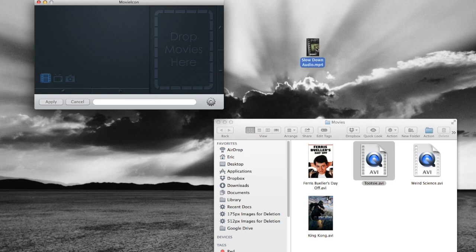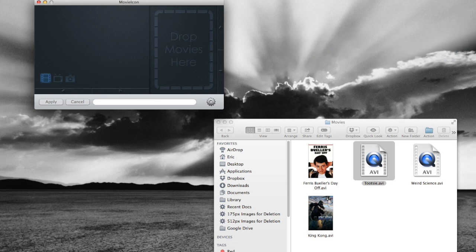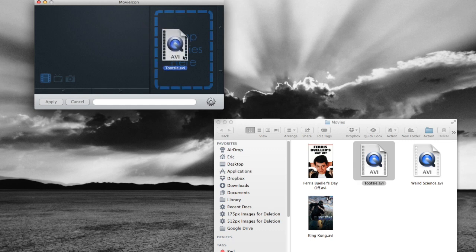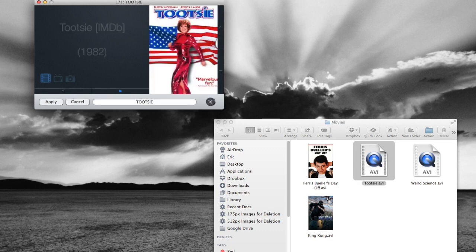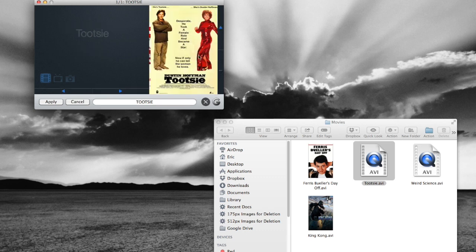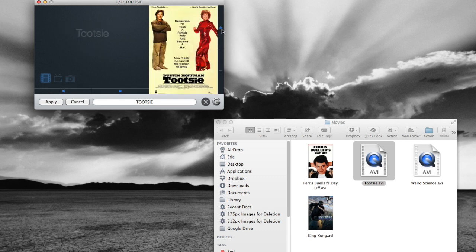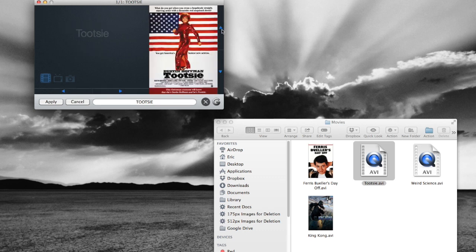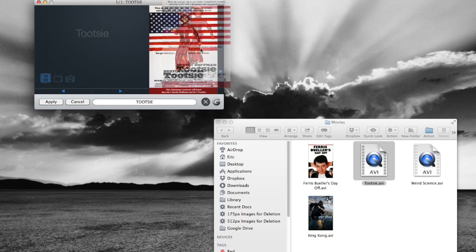Now sometimes you just want to save a movie poster to your desktop, just the image. And movie icon has a great way to do that too. So let's go ahead and drag our file in here. So we found some poster images. We can go ahead and change, search for the image we want. Okay, let's say that's the one we want.